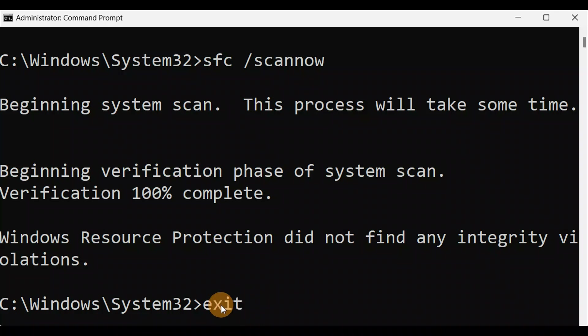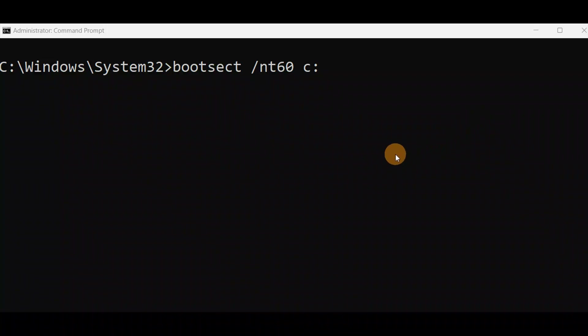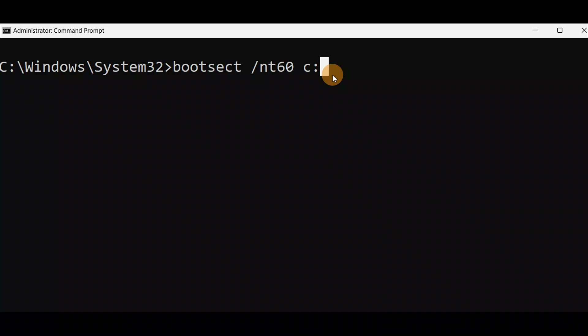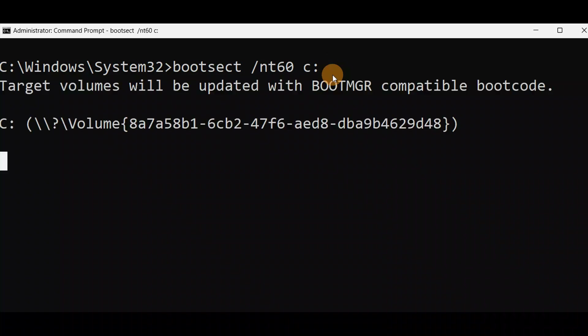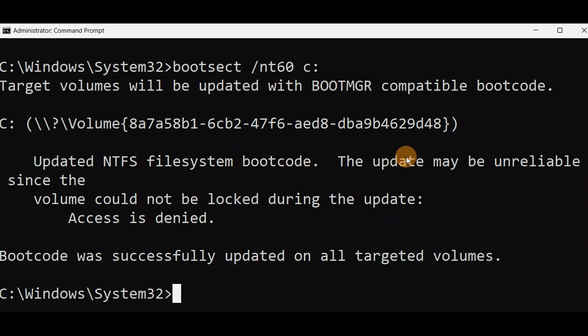Exit it, press Enter, and give your PC a restart and check if it fixes your issue. Run this command without any spelling mistakes. You can even run this command from Advanced Mode. Currently you can see it is in an Administrator Command Prompt. You can run this command from X drive in Advanced Mode if you cannot turn on your PC. You can see the boot code was successfully updated on all targeted volumes.